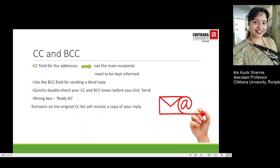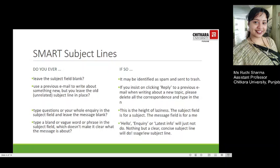When we talk about CC or BCC, the CC field is used to address those people who are not the main recipients of the message but it is essential to assure that they are informed. The BCC field is primarily for sending a blind copy to some people, which means you do not let the other recipients know. Quickly double-check your CC and BCC boxes before clicking send, as it's too easy to hit the wrong key — reply all — wherein everyone on the original CC list will also receive a copy of your reply.